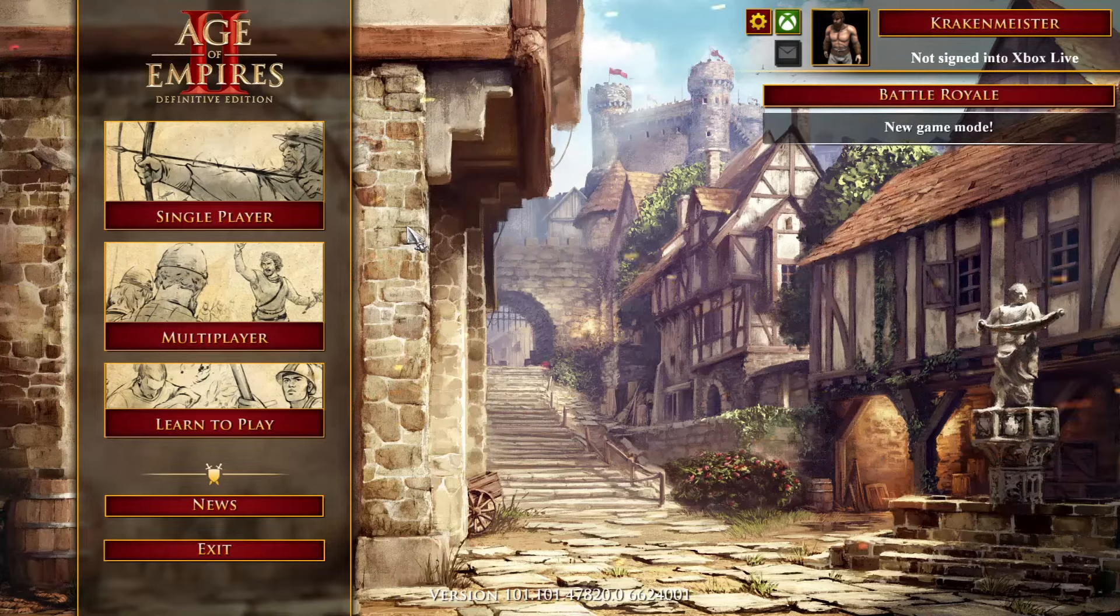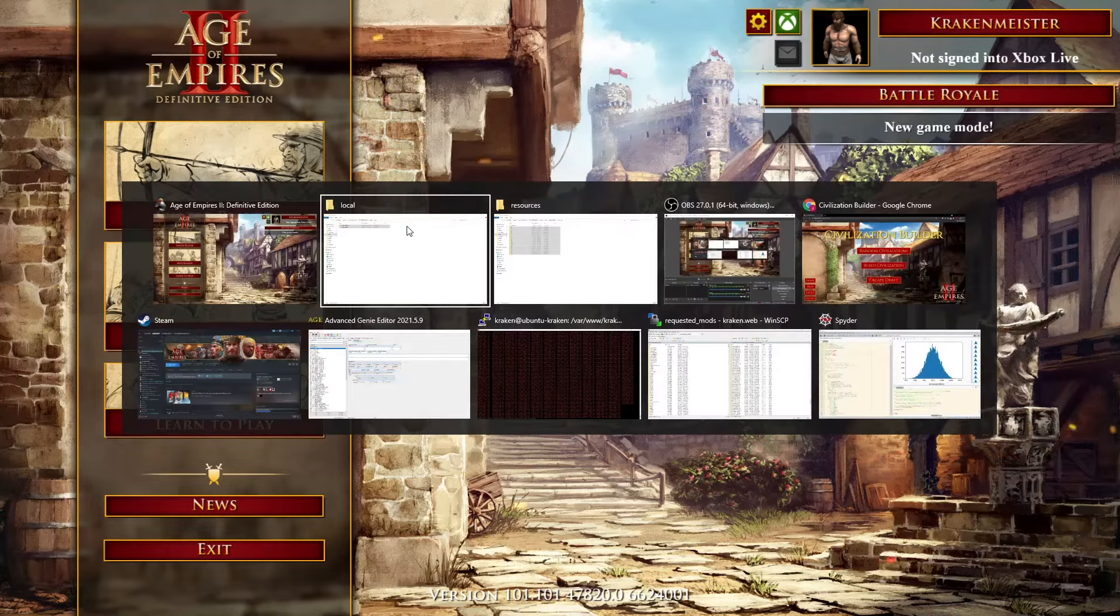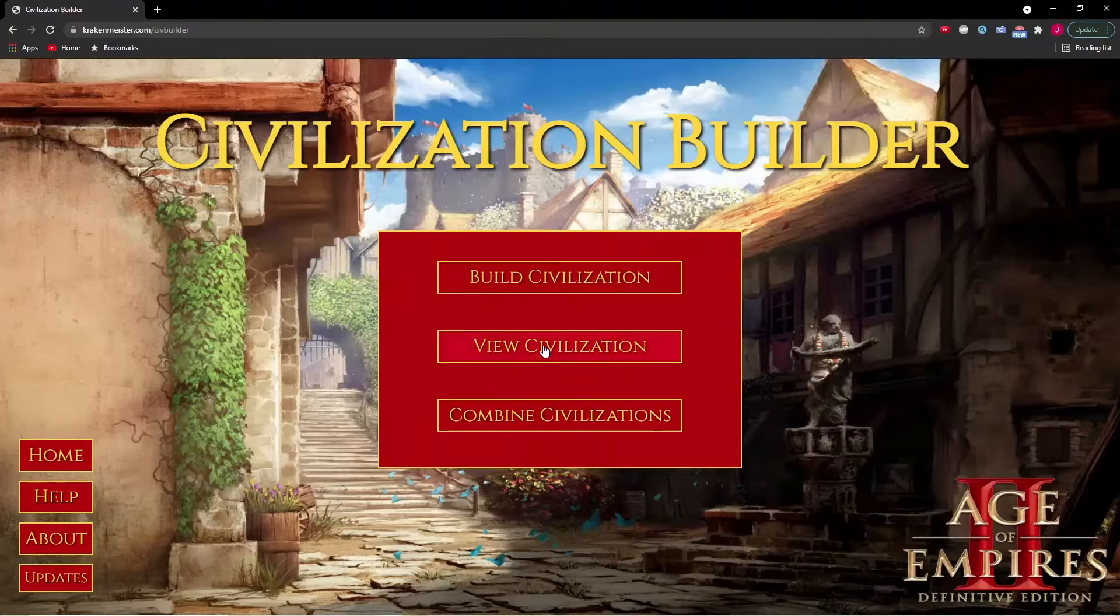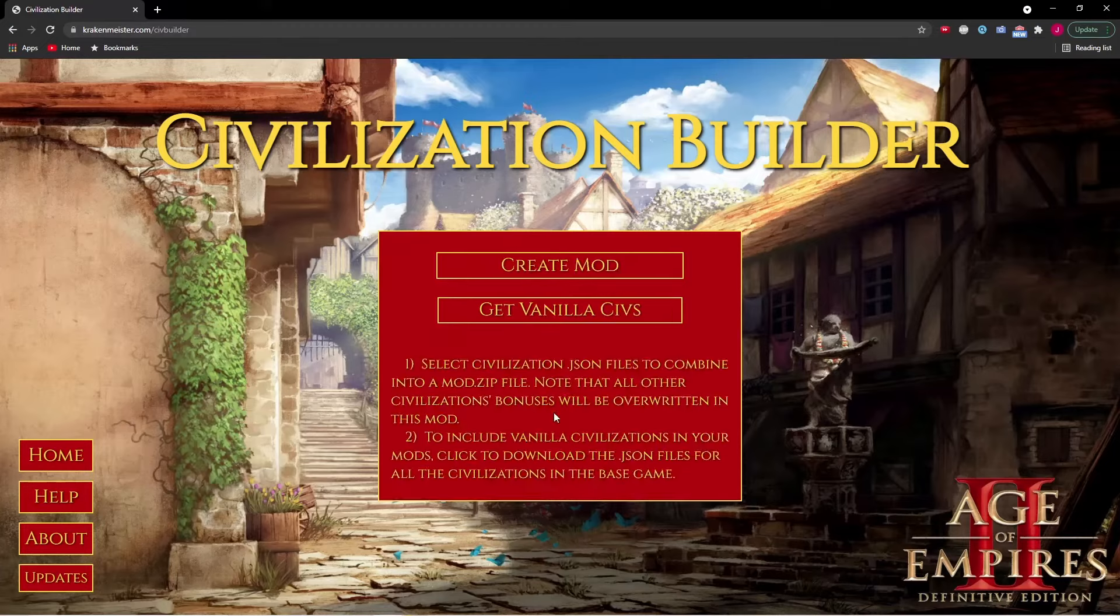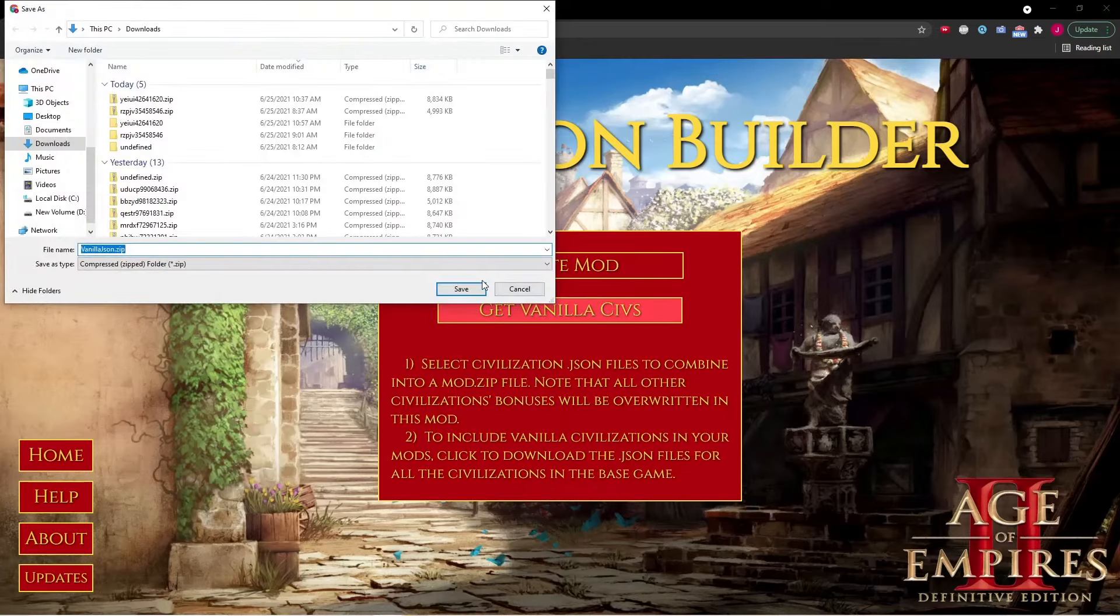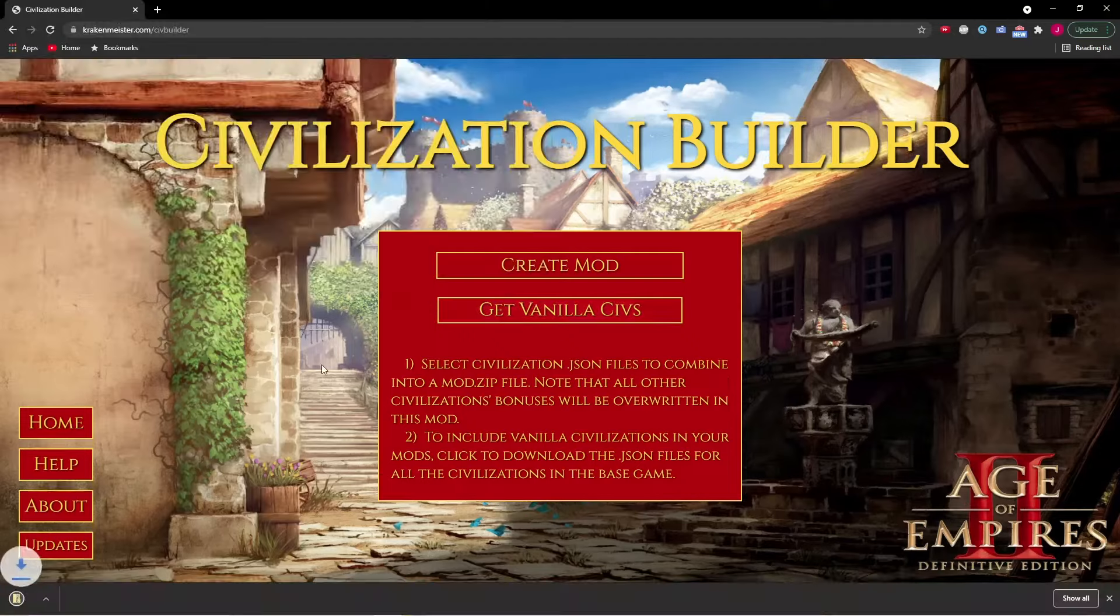To add back the vanilla civilizations, go to the website and download the JSON files of all those vanilla civilizations. Someone went through and created all of them, which was really nice.